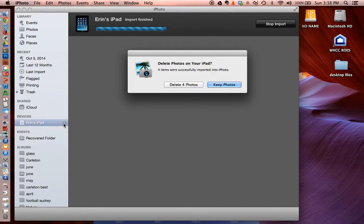I don't do that right away. I do keep the photos on the iPad in case something crashes in the transfer here. I could end up losing them on both. So I'm going to say Keep Photos.